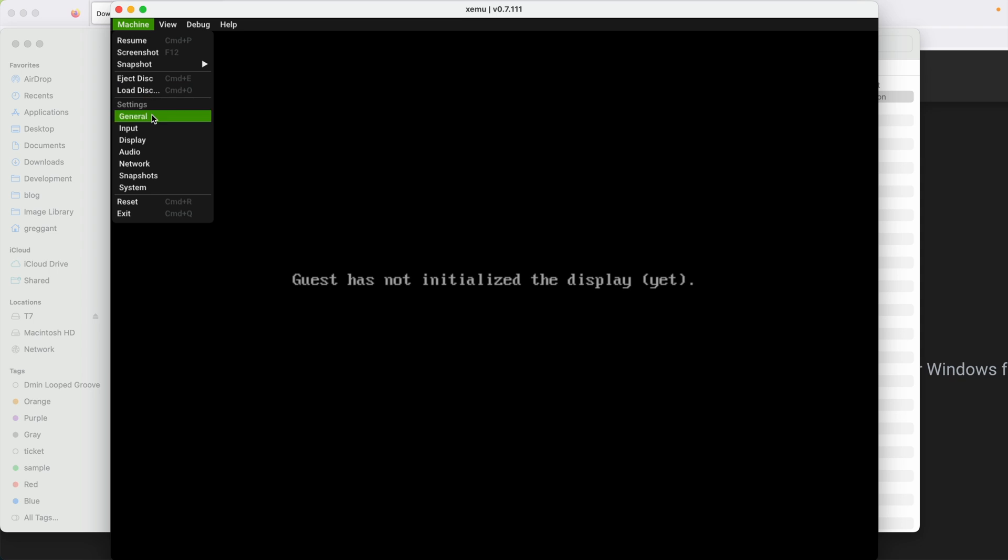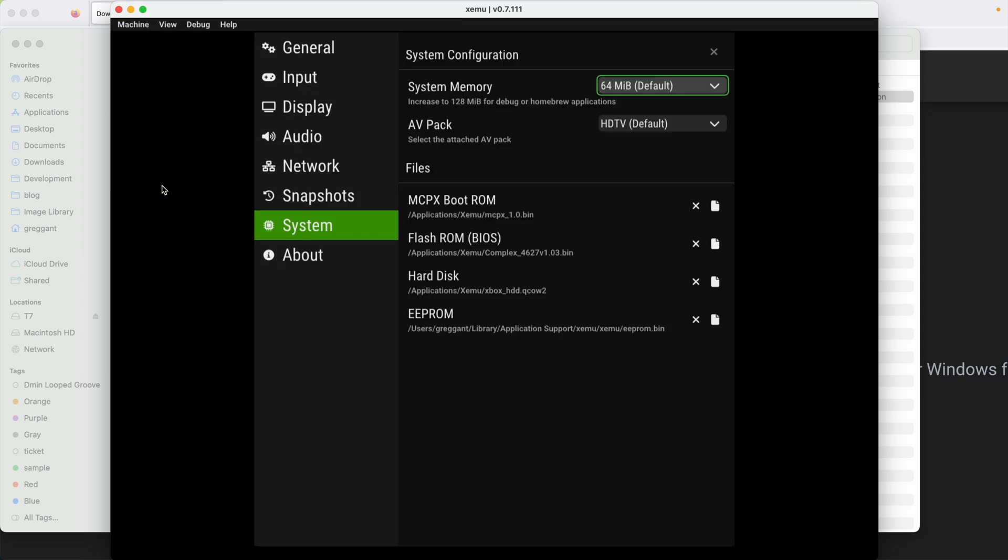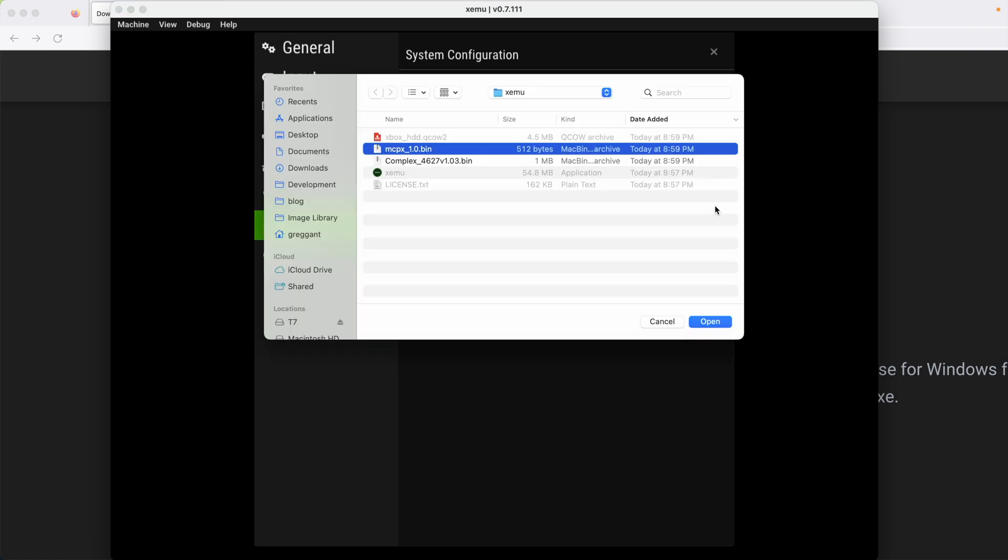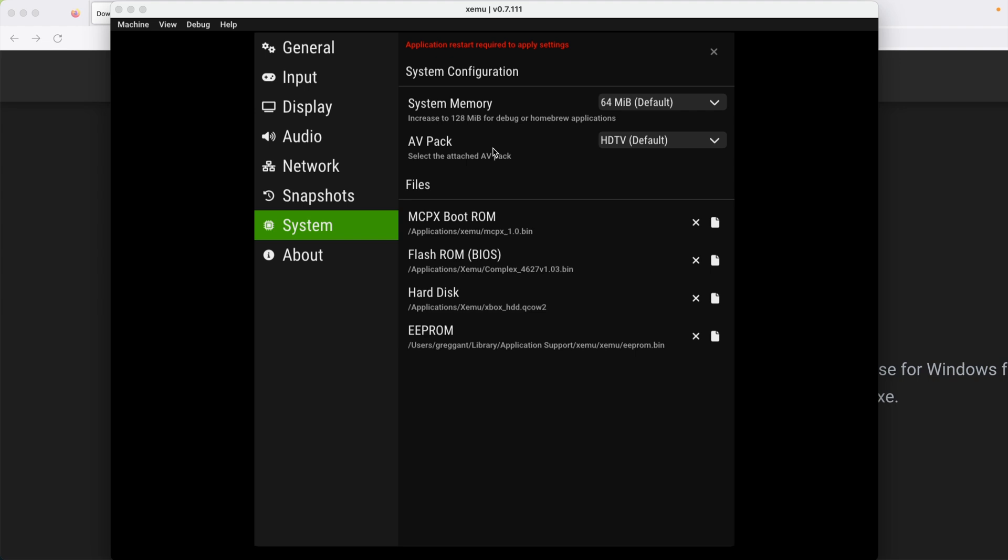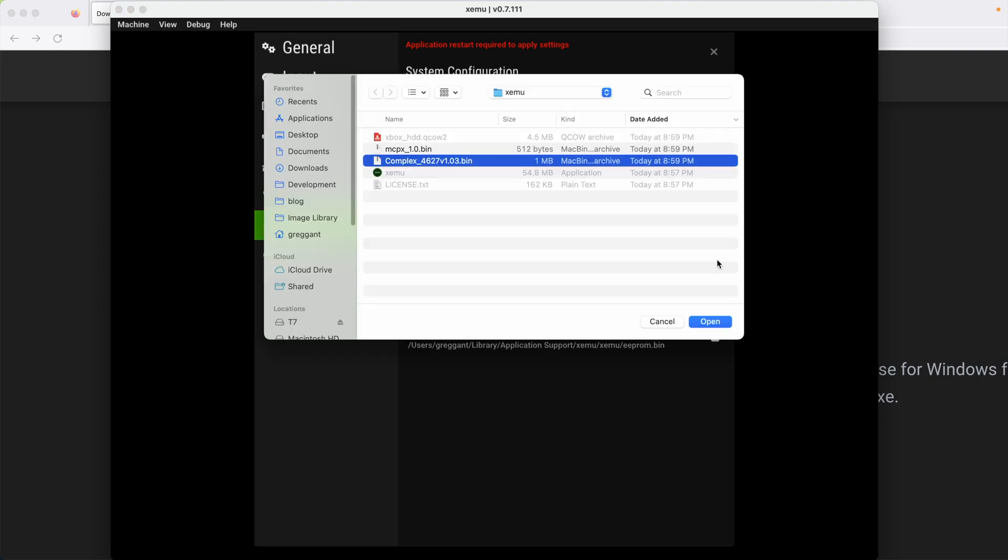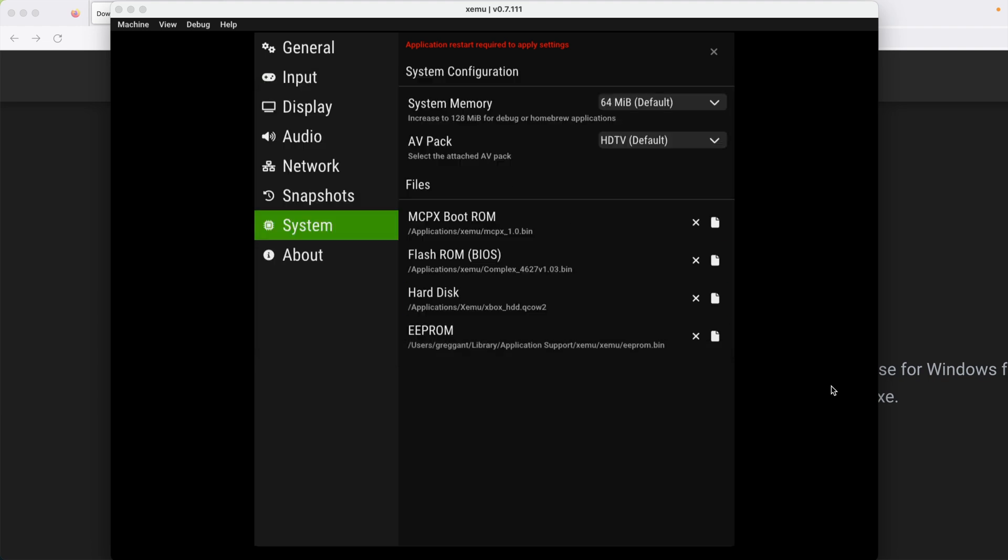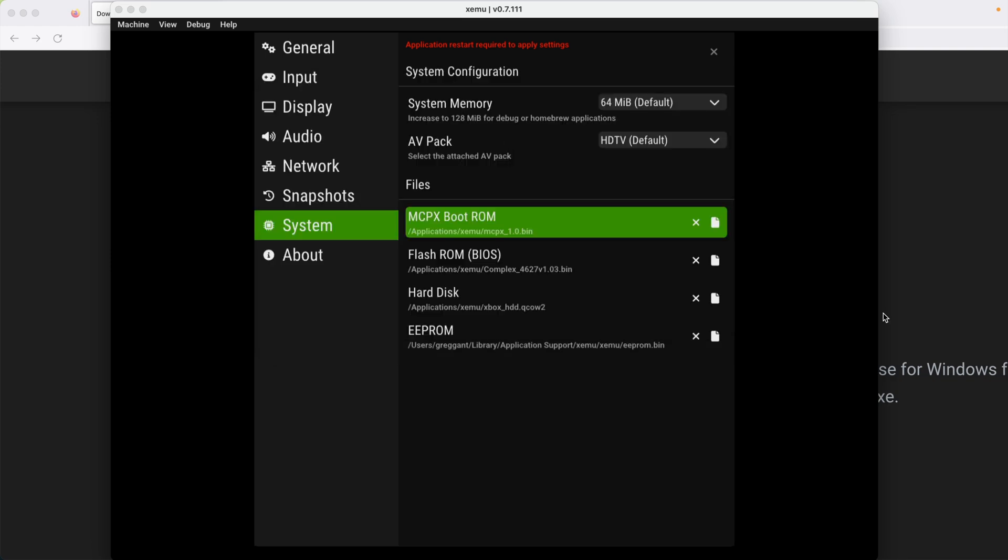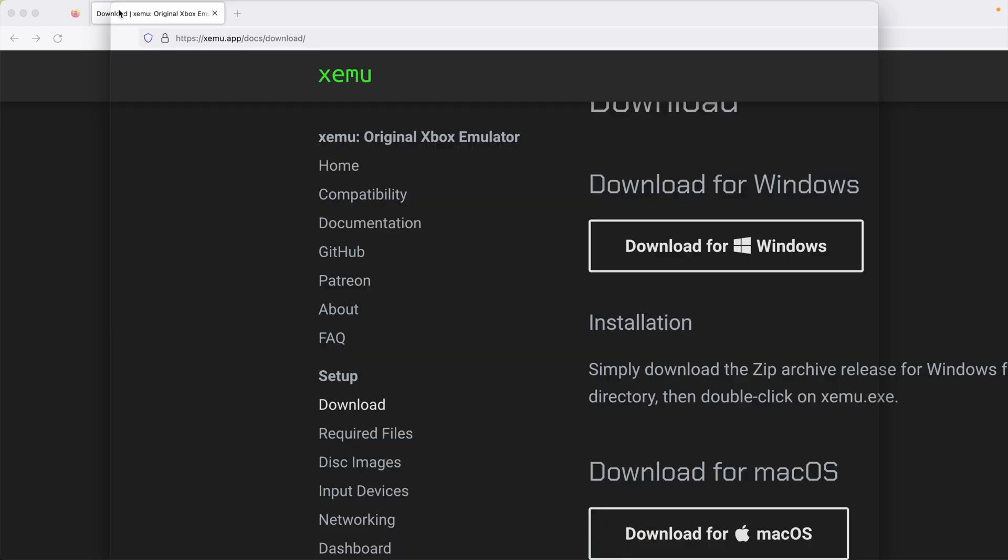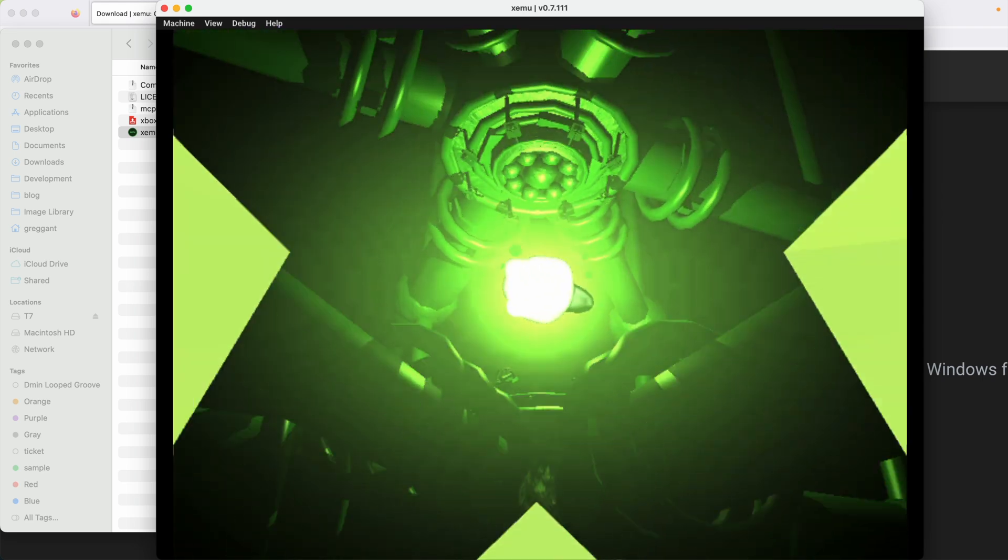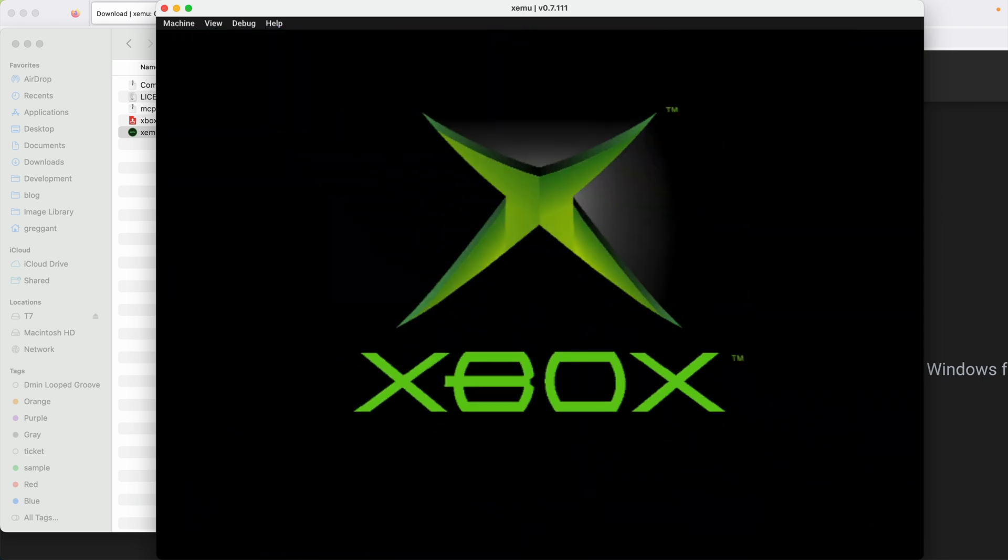From the drop-down menu, I'm going to select Machine, and then go down to System. This should be pretty self-explanatory, but let's just run through this very quickly. The MCPX boot ROM should be a file that has MCPX in it and a .bin format. The Flash ROM BIOS is also distributed as a bin, but this one has the words complex in it. And finally, we have the hard drive image, which usually has the words HDD in it, but it's always in a .qcow2 file format. Quit and relaunch the emulator, and you now should see the Xbox boot sequence.